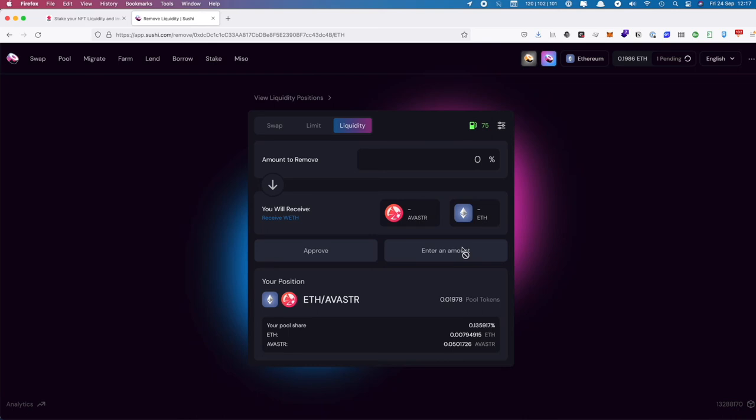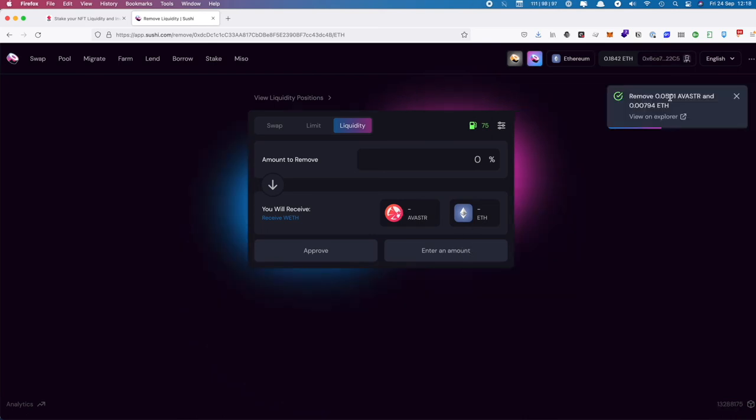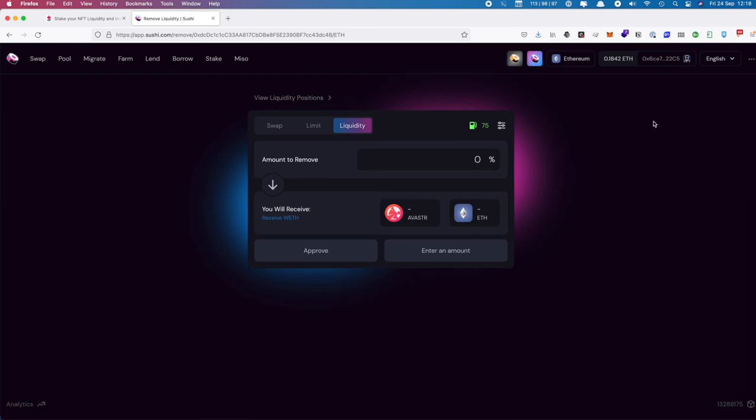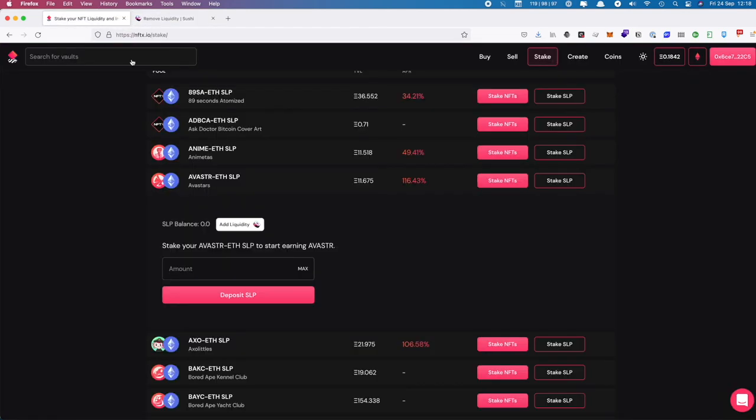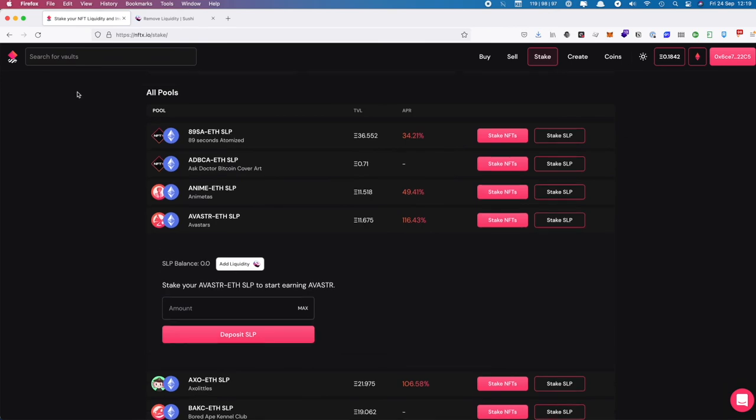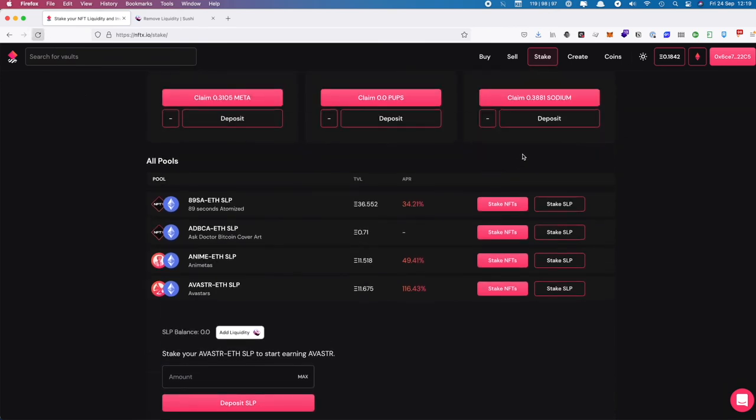Once that's been processed, these tokens will disappear and we'll be able to see our items in our wallet. Our liquidity has now been removed. We have our 0.05 Avistar and we have our ETH back as well.